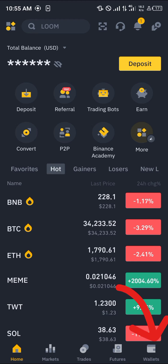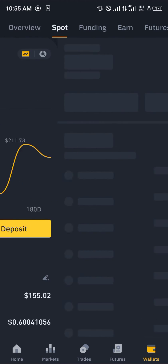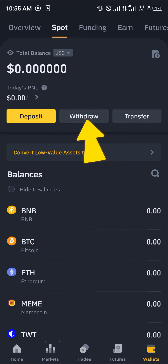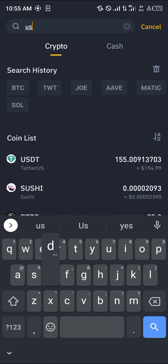To do this, log on to the Binance platform, head over to the wallet section where your crypto is held, scroll over to the spot wallets, click on the withdraw option, and search for the USDC.